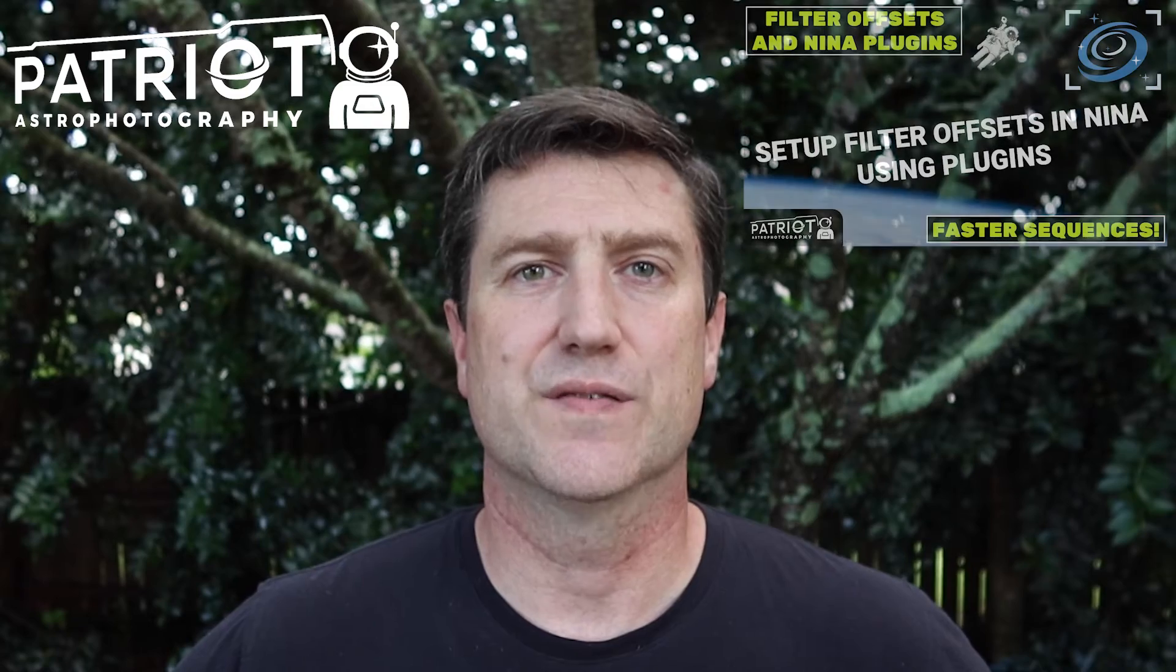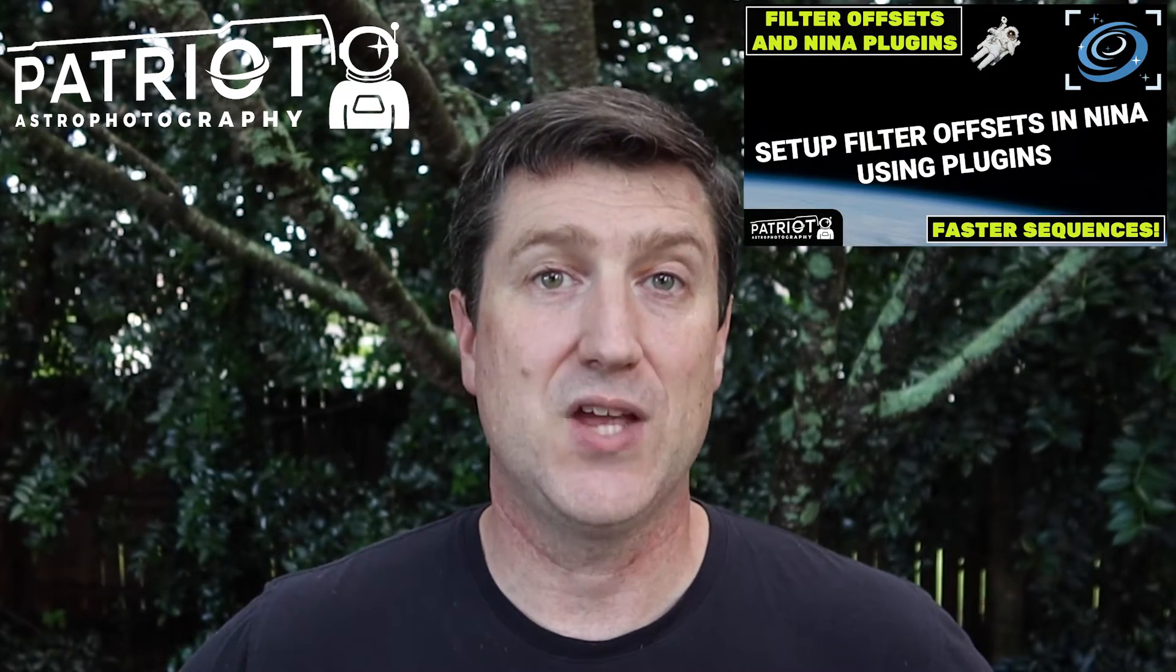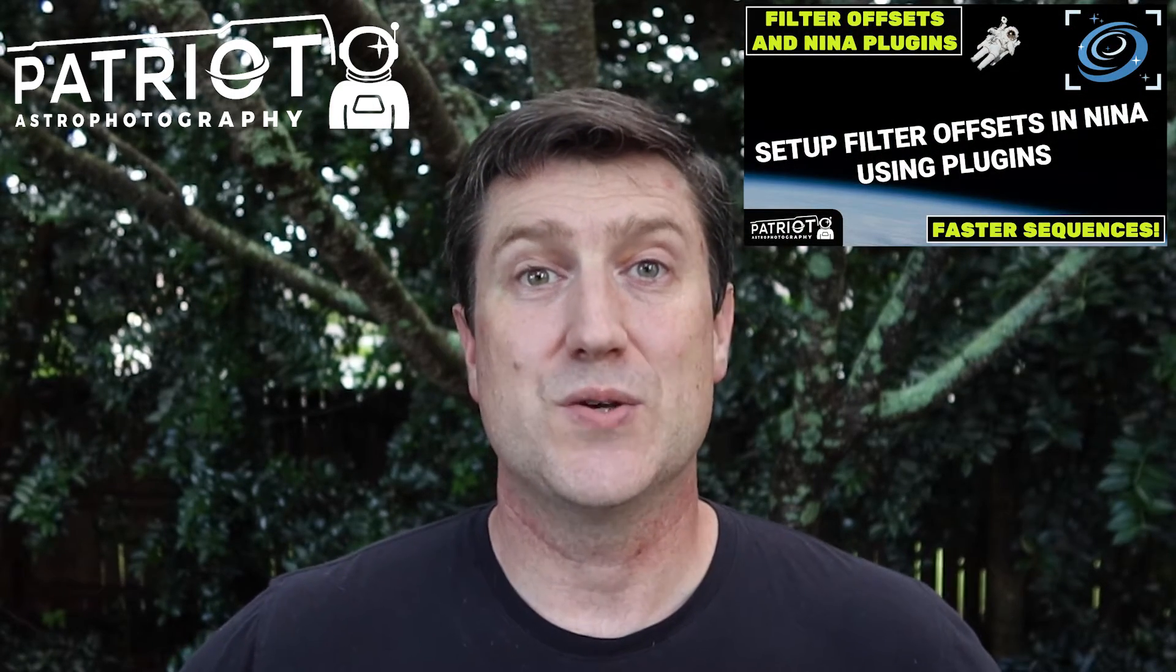Hey everybody, welcome back. Chad with Patriot Astro. A few videos ago we covered how to configure filter offsets in N.I.N.A., both manually or using Dark Archon's plugin. Today I'm going to show you how to use the Advanced Sequencer combined with filter offsets and a few other things to create highly efficient imaging sequences.